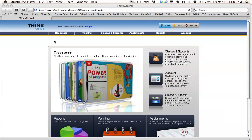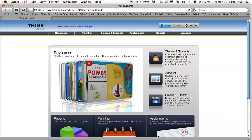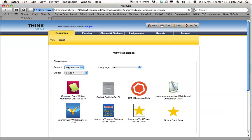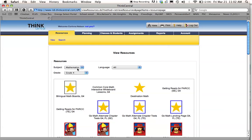So log into Think Central, and then you're going to go into your resources here or here, it doesn't really matter. And on the next screen, you'll pick your subject and your grade level.